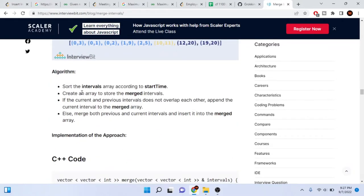Here's how the algorithm works. We sort the intervals according to the starting time. We create an array to store the merged intervals. If the current and the previous intervals do not overlap, we just add it to our merge array. If they do overlap, we merge them together and insert into the merge array. Simple — if it overlaps, merge it and insert; if it doesn't overlap, just insert into the merge array.